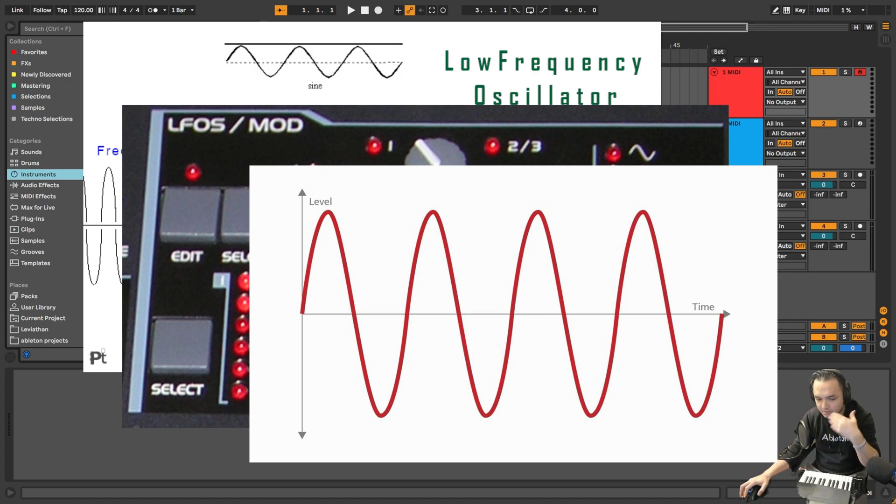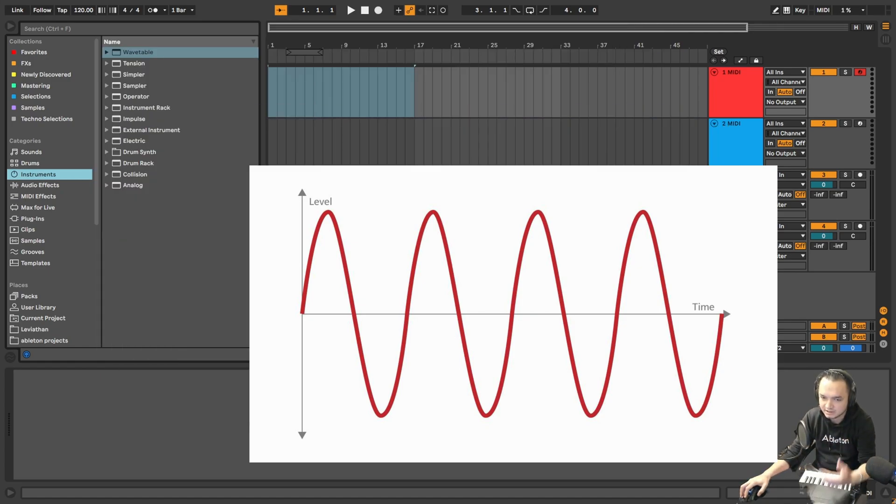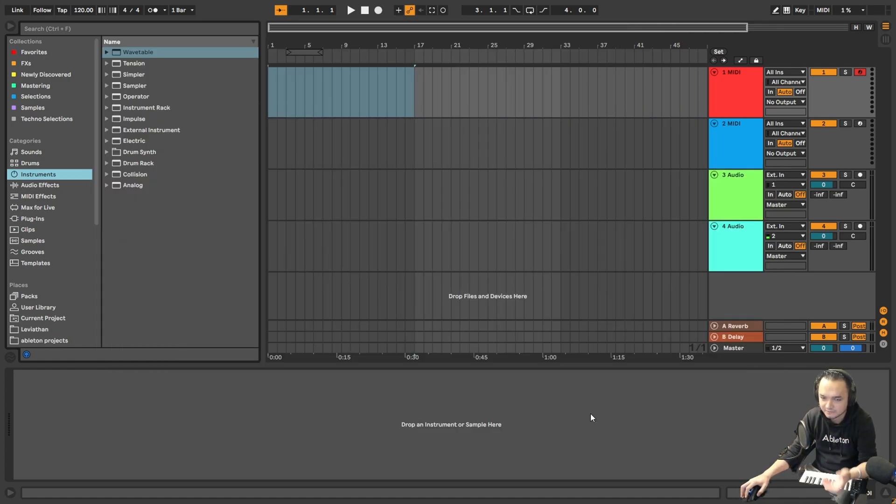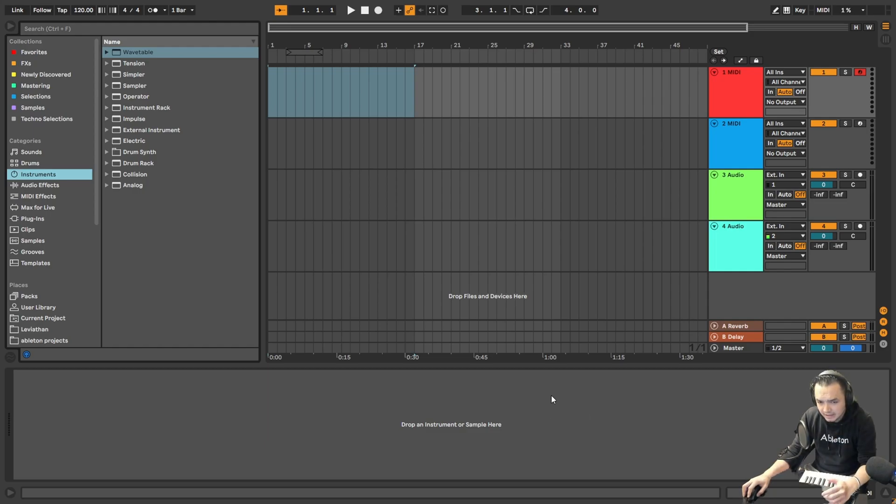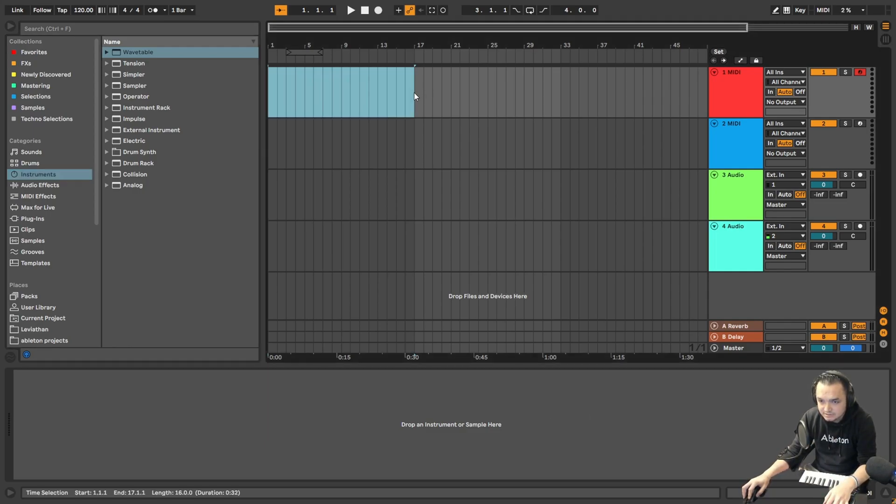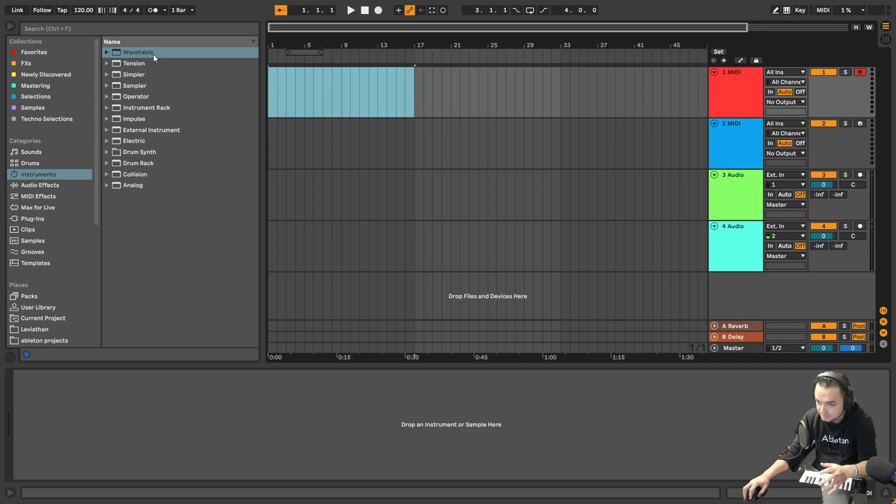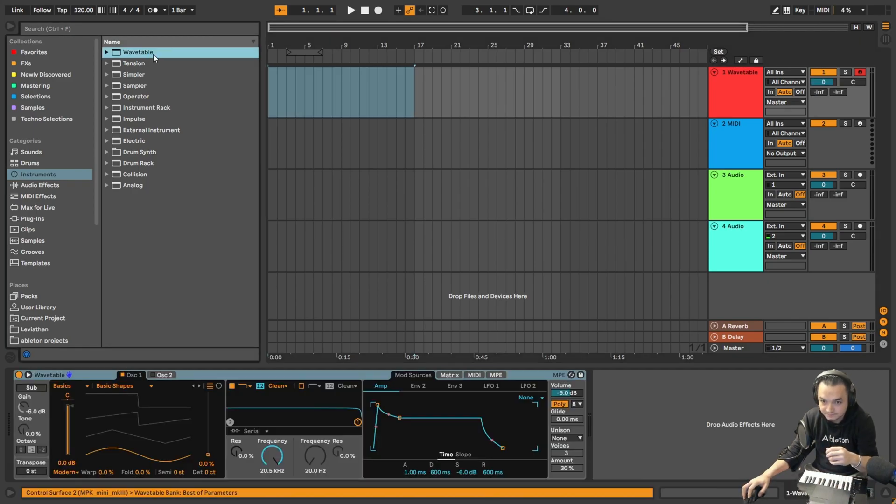All these effects are coming from LFO. So in Ableton there are lots of ways to do it. Let's create something really simple at first to understand better about LFOs.